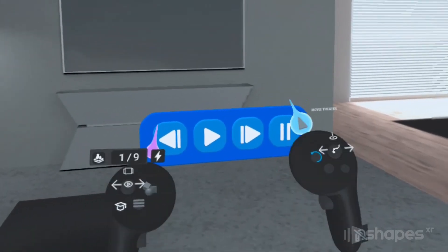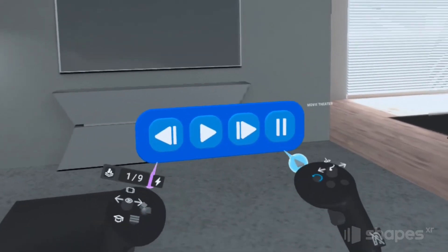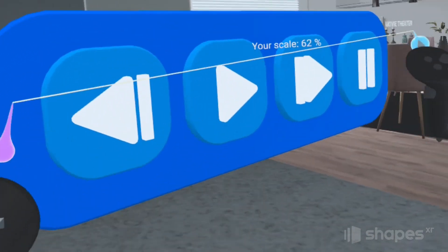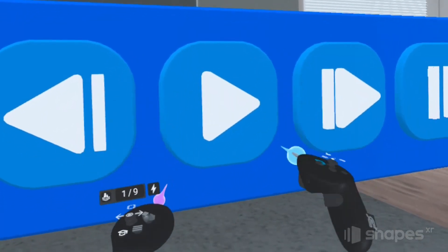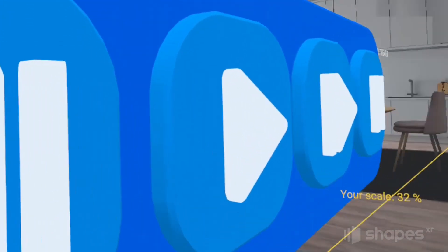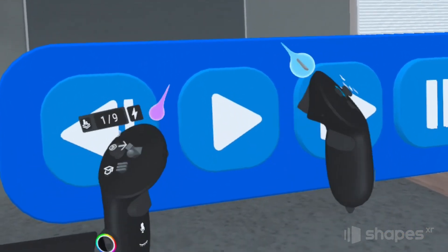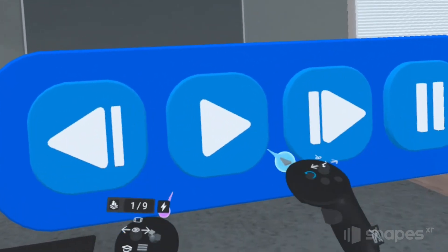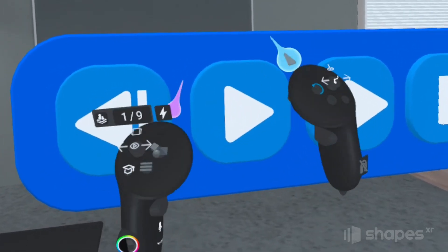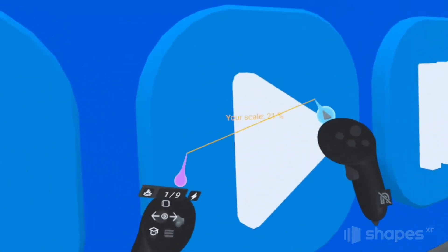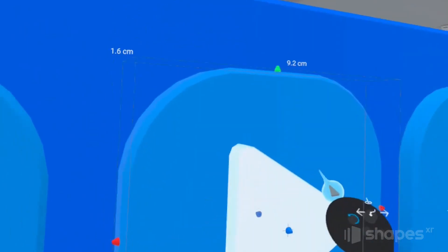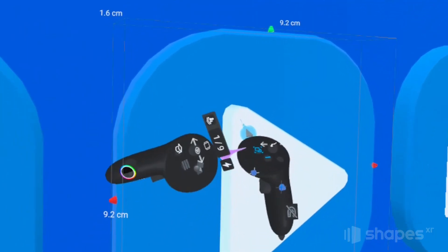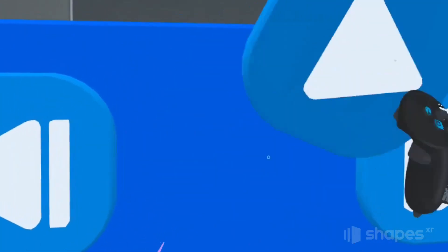Before we add some interactions, we need to prep our scene first. This play button is the button we're going to add interactivity to. You can see it's actually made up of two elements — the button itself and the play icon on top of it. Instead of leaving it like this, I first want to group these objects together so that Shapes' interactivity system will treat them as one object. I select both objects, touch the group, press this button, and now our button is grouped together.